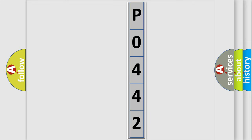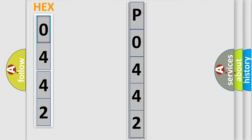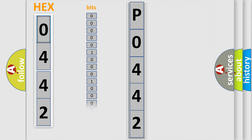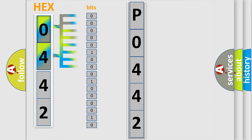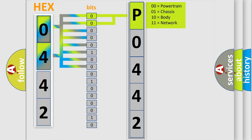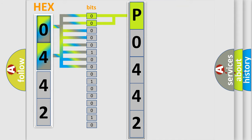The error code is split into two bytes consisting of 16 bits. One bit is the basic unit that each computer works with. The bit has two logical states: zero, which is low level, and one, which is high level. By combining the first two bits, the basic character of the error code is expressed.